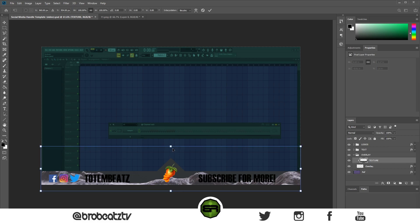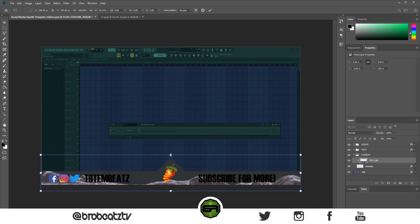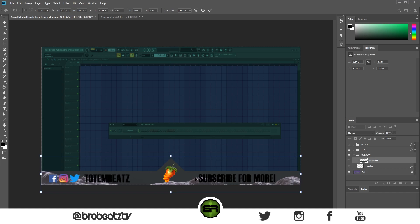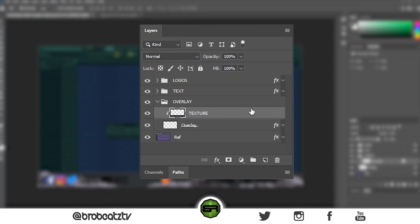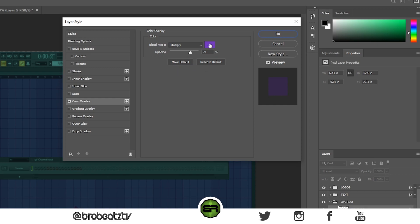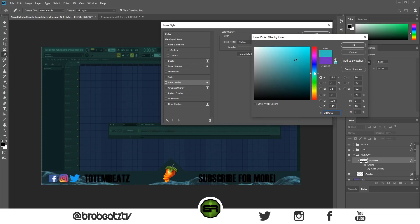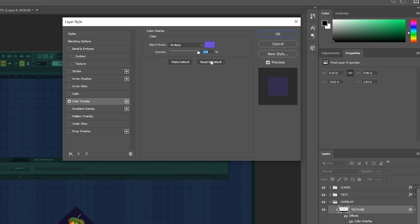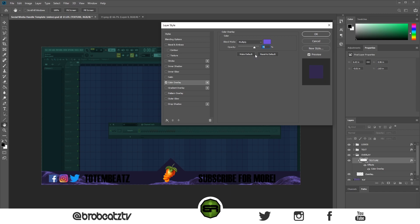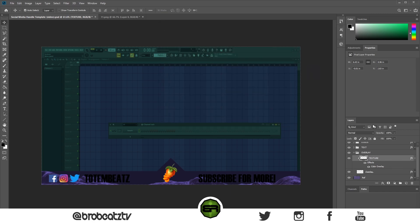Bring it down and that's decent enough. You can change the color by double-clicking on the texture, go to Color and choose any color you want — something like that purple. You can change the amount too. I kind of like it when it's not too much.